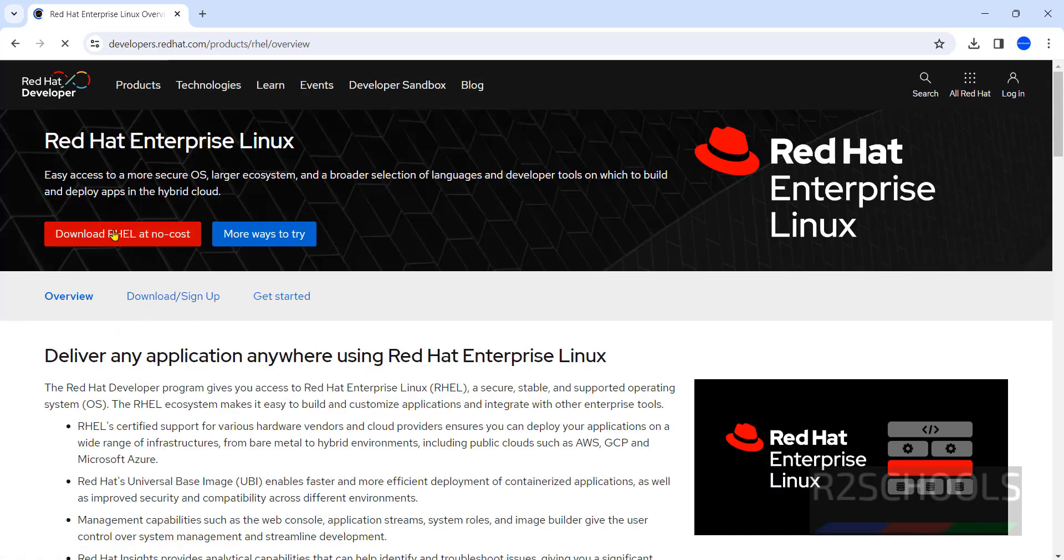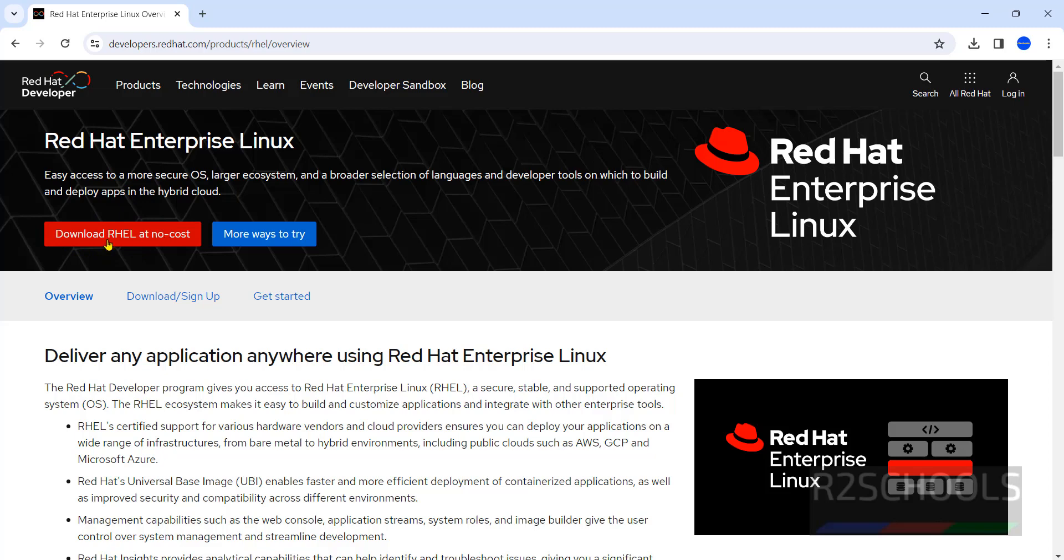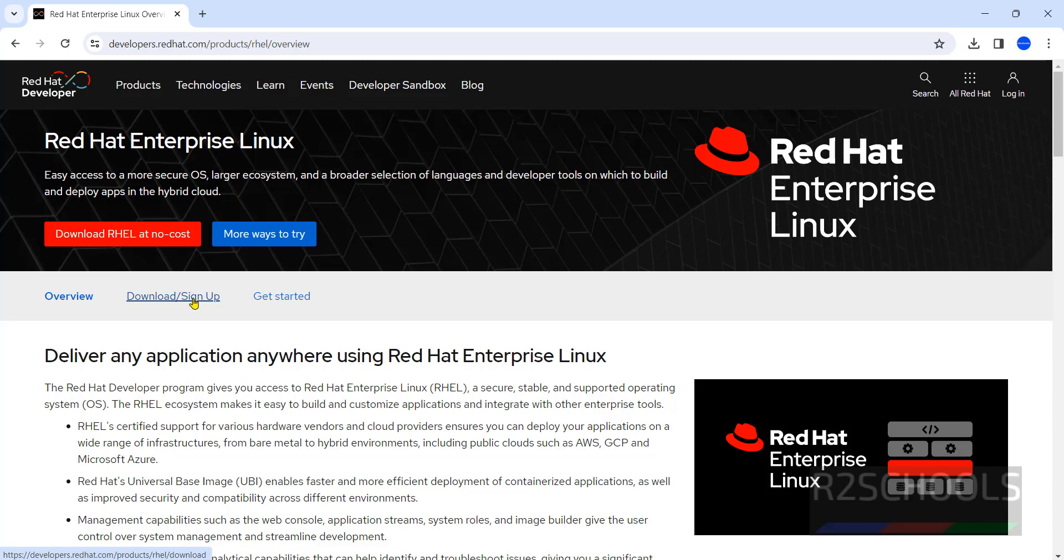Now, don't click on Download. If you want the latest version, then you have to click on this - Download RHEL at no cost. For a specific version, you have to click on this - Download or set, sign up.